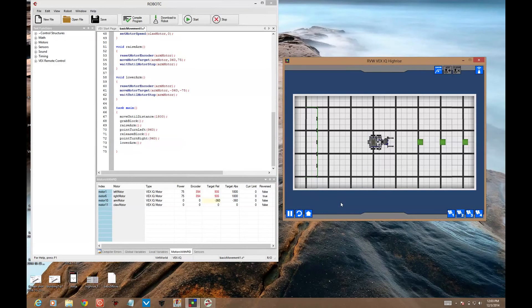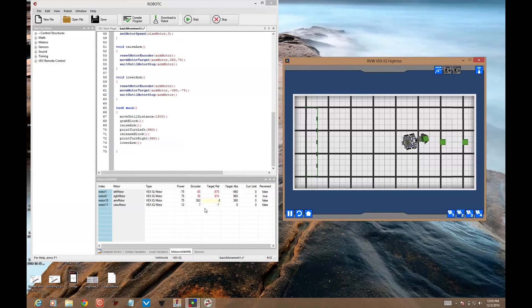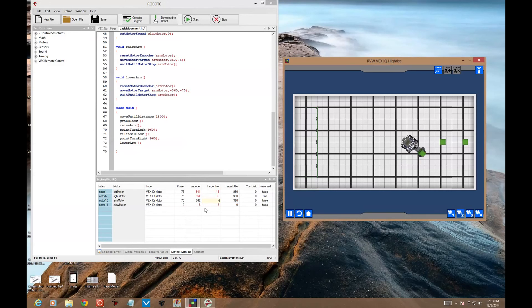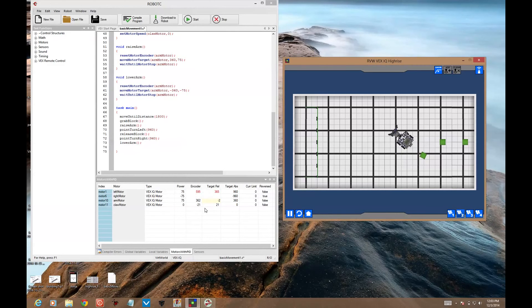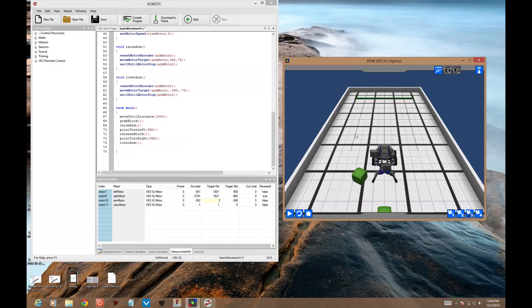Moving until distance 1800. You can see in the encoder values here it shows up. Then we're going to raise the arm after grabbing. It's going to spin, release, spin, and then the point turn left and right values need to be changed so you can make 180 degree turns.